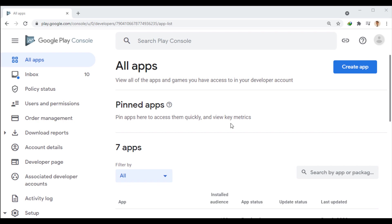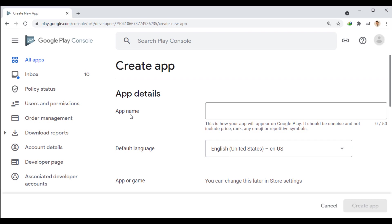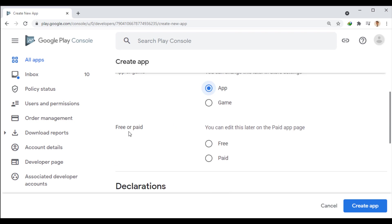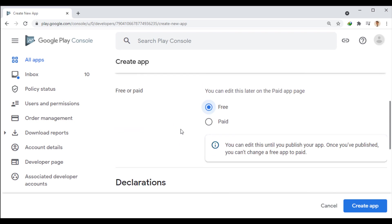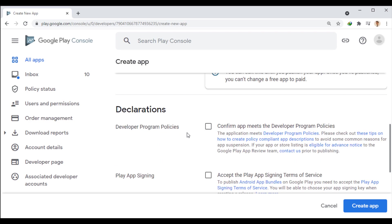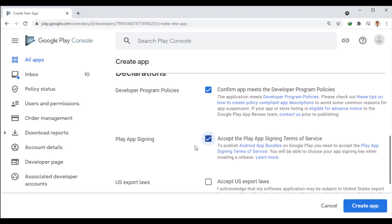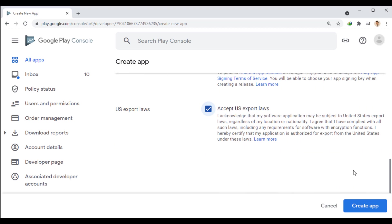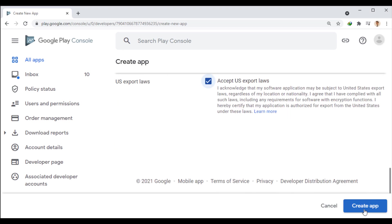You need a Google Developer account to publish the app in the Google Play Store. After logging into your Google Developer account, on the All Apps page, you can use this button to create a new app. In this section, enter the desired name for the app. Here, we select the default language for displaying the app. Here, we specify the type of executable file that is app for us. We also specify whether it's free or purchasable. In this section, we agree with the rules. And finally, we create the app.